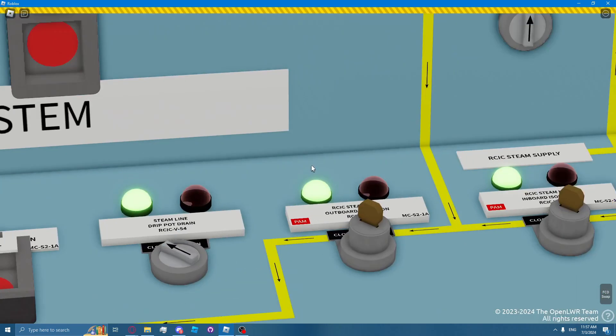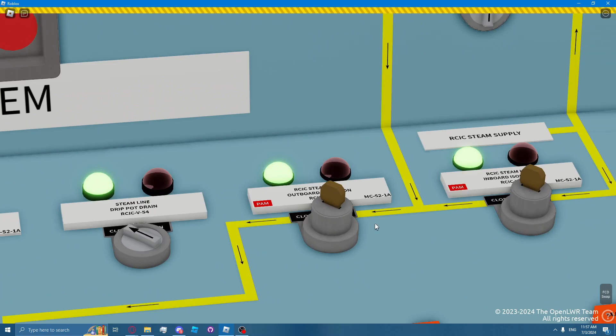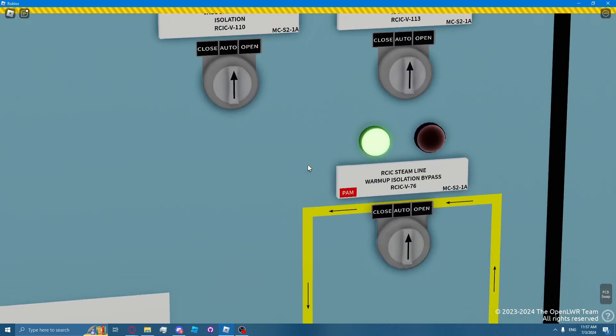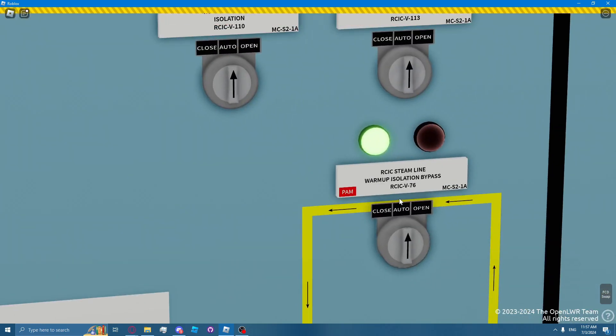When the RICSI system isolates, the inboard and outboard isolation valves close, RICSI valve 8 and RICSI valve 63, and the warmup isolation valve, RICSI valve 76, closes.